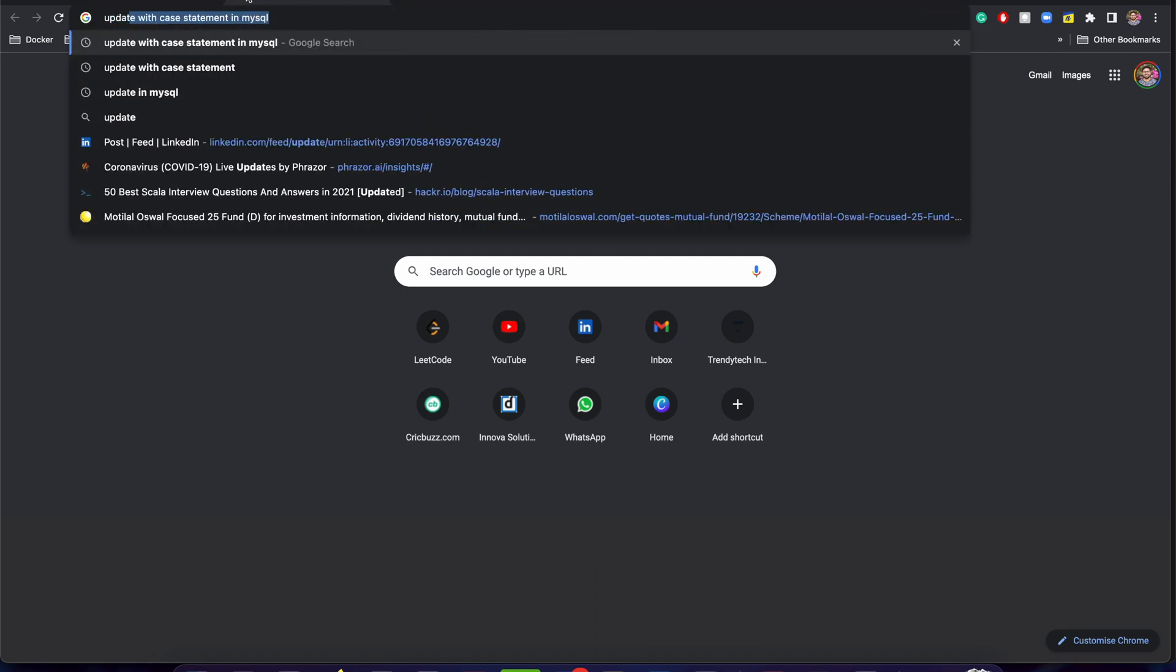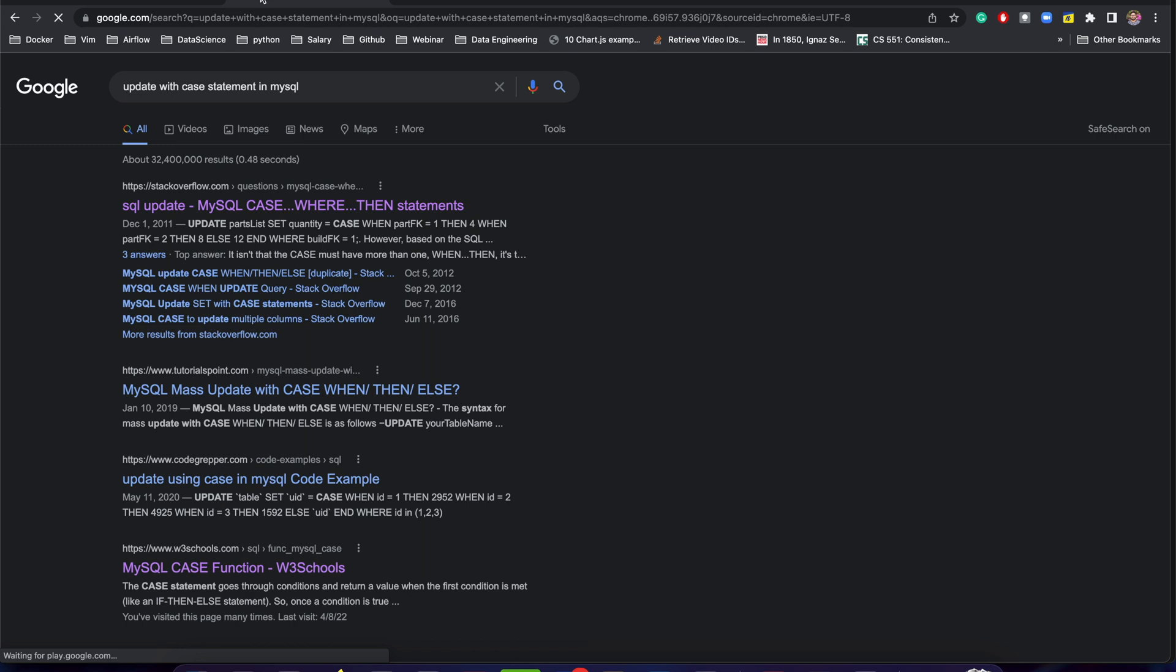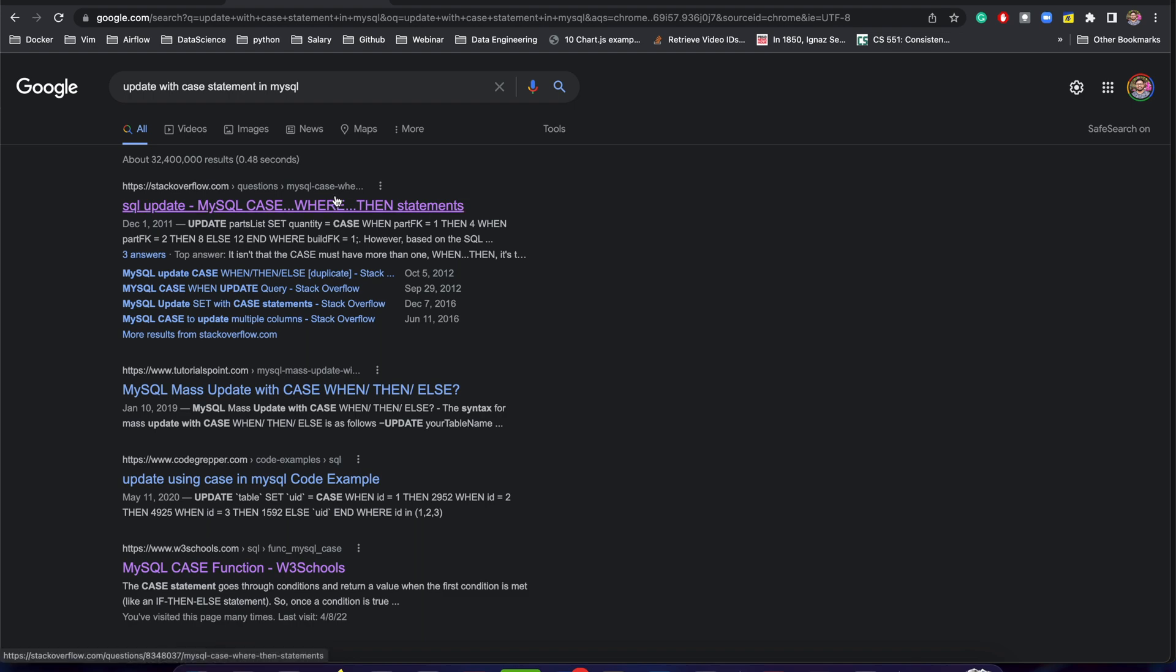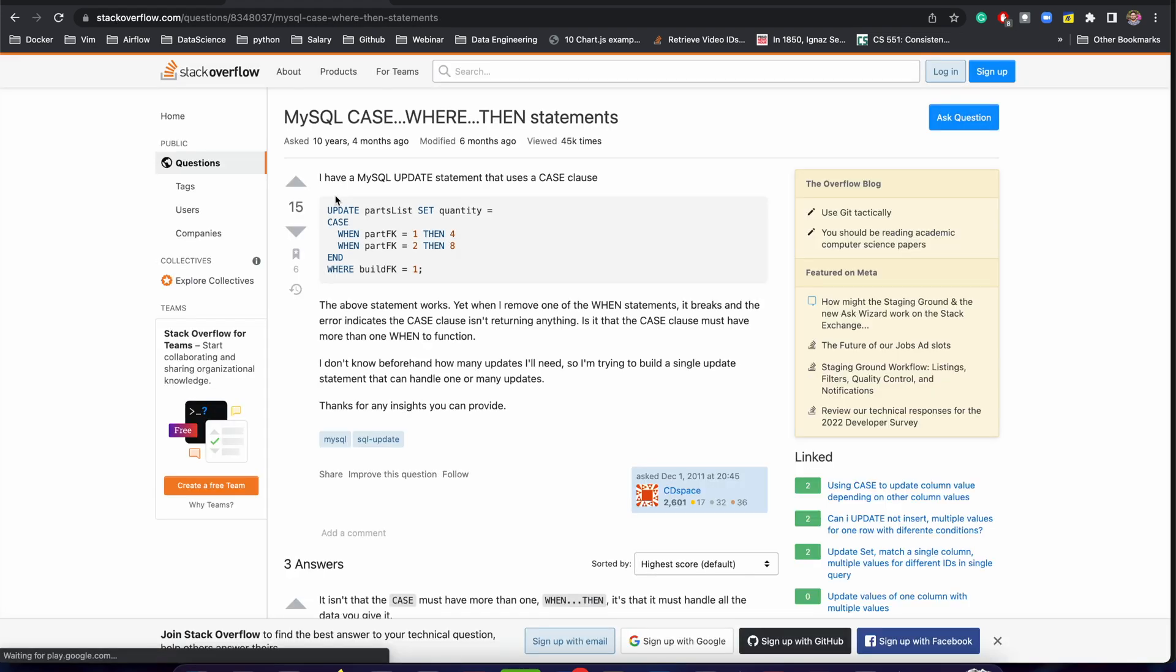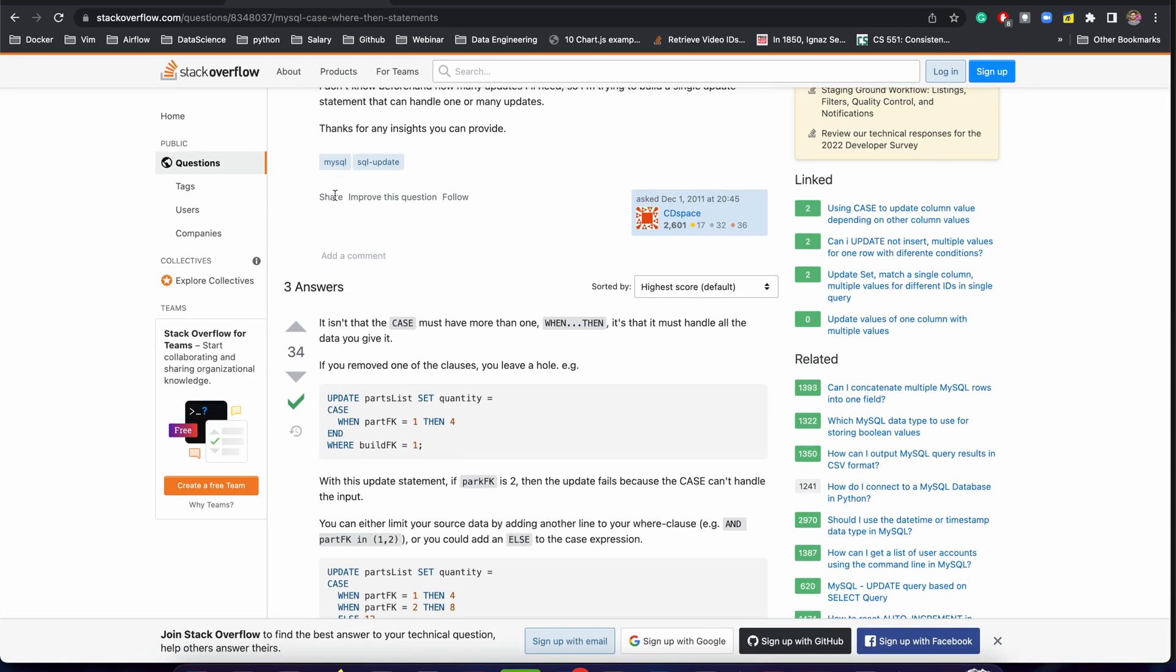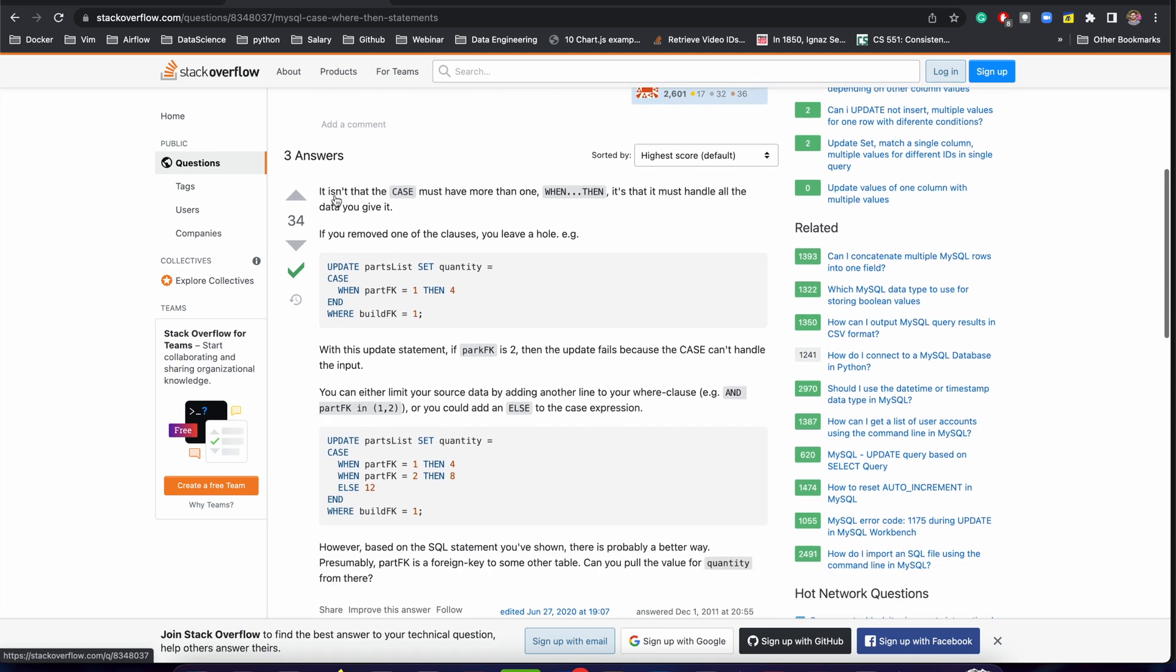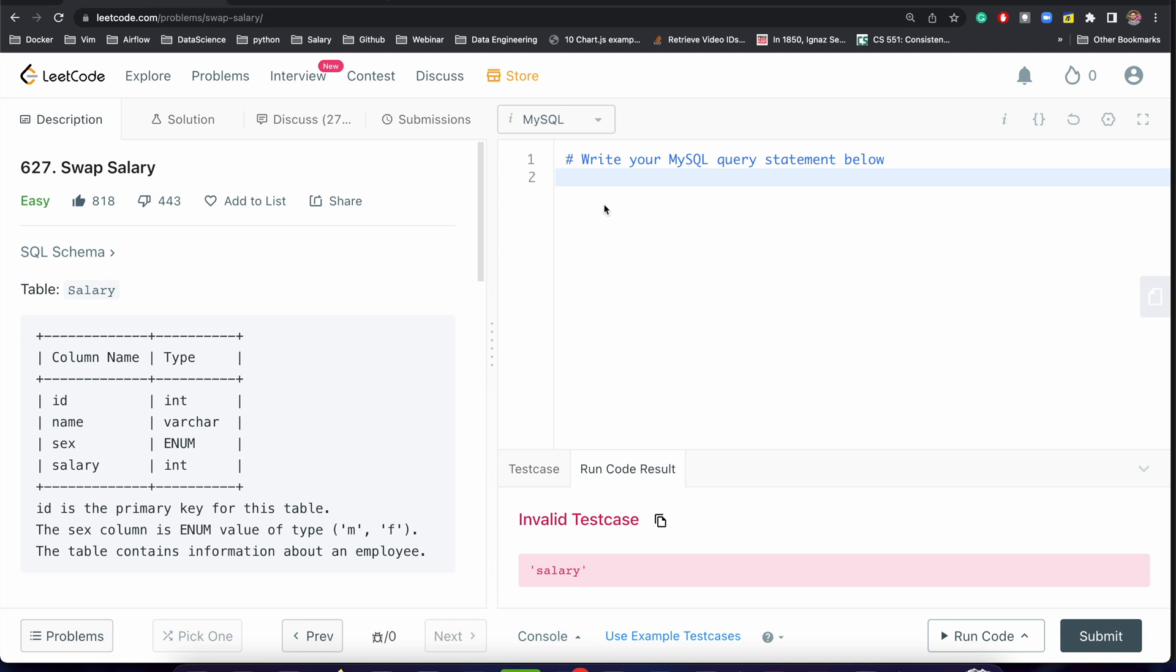Here we are going to use CASE WHEN and UPDATE. Let's search on the internet and we will follow the syntax. Okay, let's just open this one. This is the syntax that we can use.